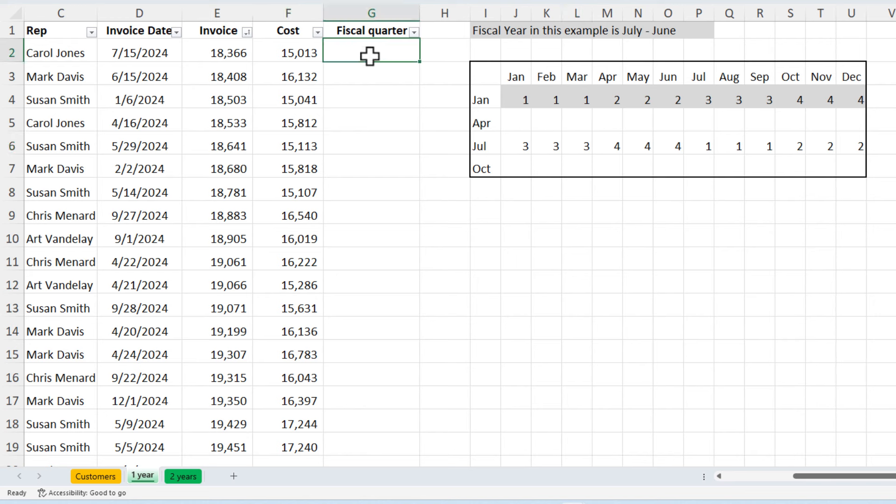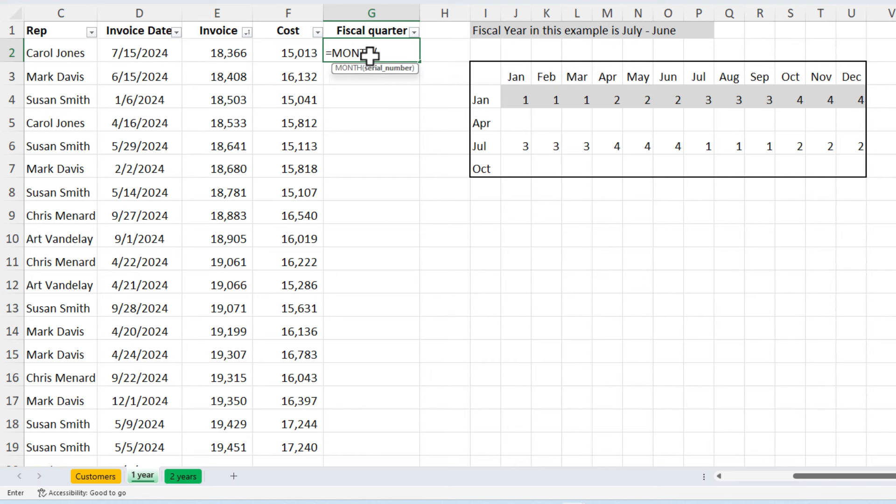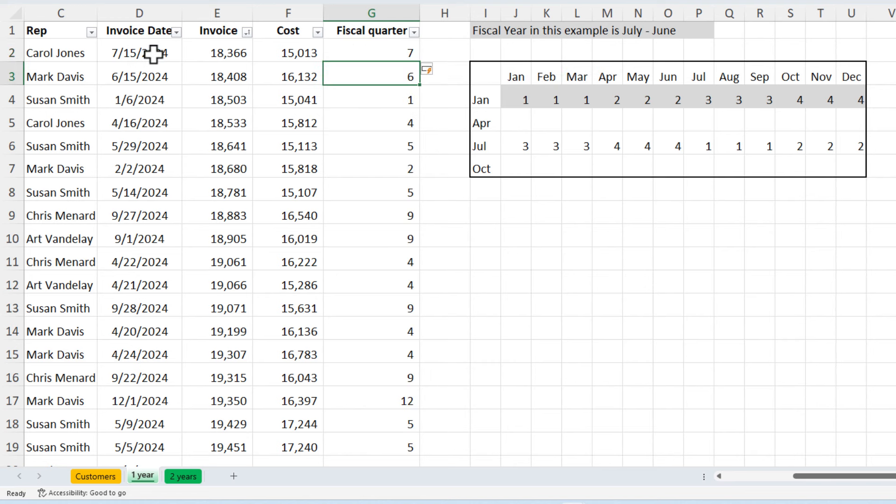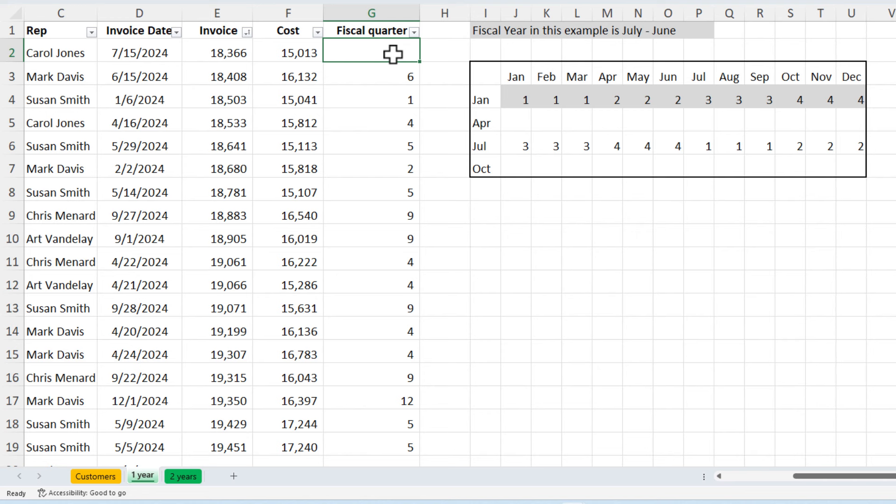There is a function, two functions we're going to need. One is called the month function. You may already know this one. I want to figure out what month that is. And it gives me the number seven because I've got a table. It filled it all the way down, but you can see that it's working. I'm going to delete that, delete them all.